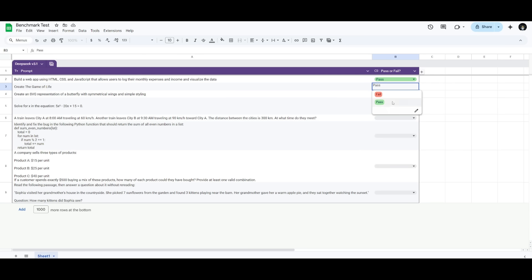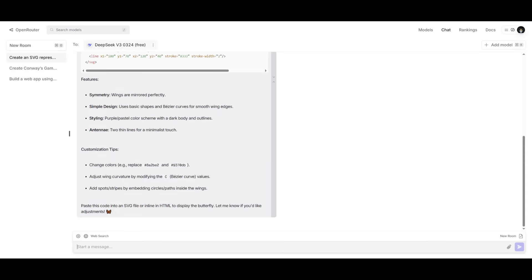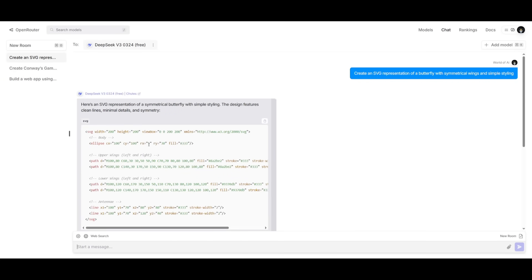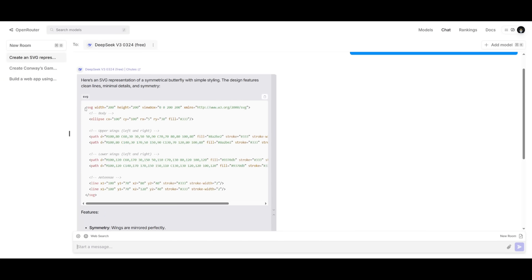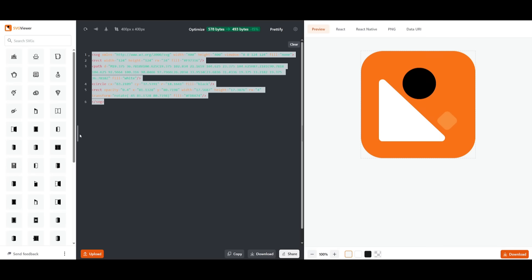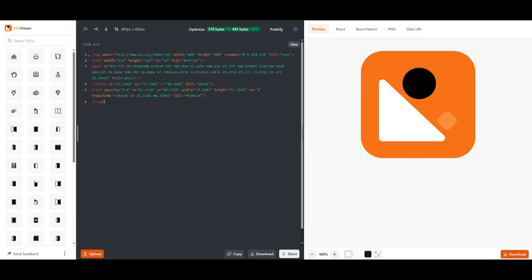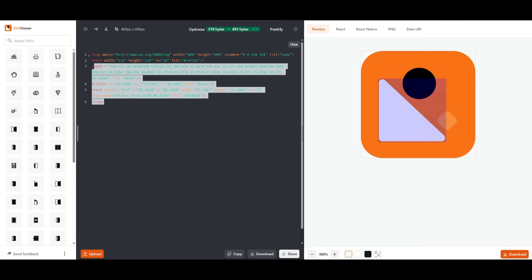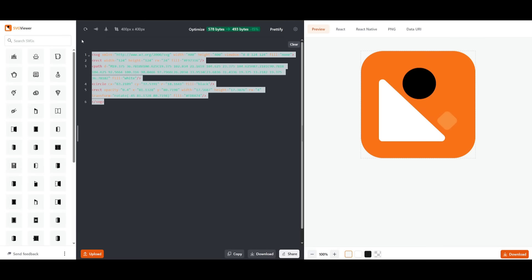The next prompt is to create an SVG representation of a butterfly with symmetrical wings and simple styling, which is a prompt that many models tend to fail. I have gone along and sent in this prompt. So let's now copy this and then go over to an online SVG viewer. Now remember guys, this is a prompt that most models tend to fail at. Let's see what it generates.